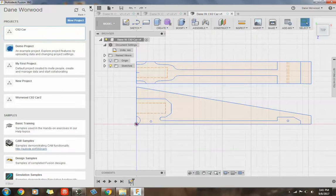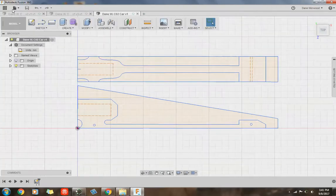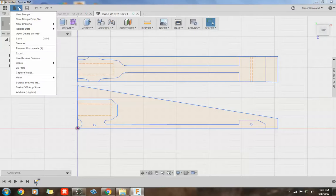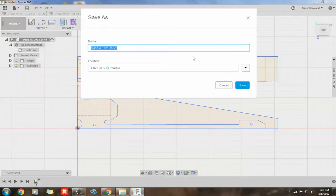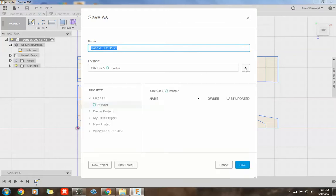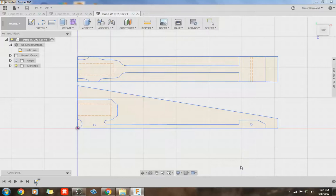So I'm going to exit out of that and then I'm going to go to this little file option right of the data panel and go down to save as and I want you to save it as your first name, last initial CO2 car and then the location should be in the CO2 car that we just created. So we just created this, make sure you select that, hit save.